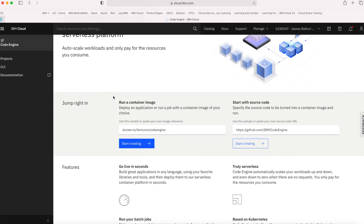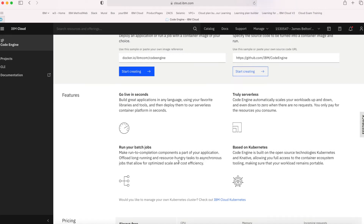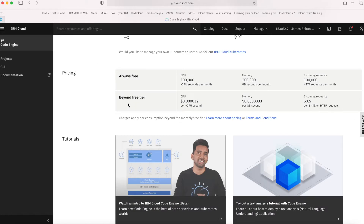So it's a fairly standard landing page. If you want to start straight away, you can start creating by pressing these buttons, depending on whether you want to use a container image or start off with source code. Down here there's information about the pricing and the free tier. Every single month you get 100,000 vCPU seconds free per month, 200,000 gigabyte seconds per month of memory, and 100,000 HTTP requests as well — that's always free and resets every billing cycle. So if you want to try this stuff out, there's lots of scope within the free tier to start experimenting without incurring any costs.